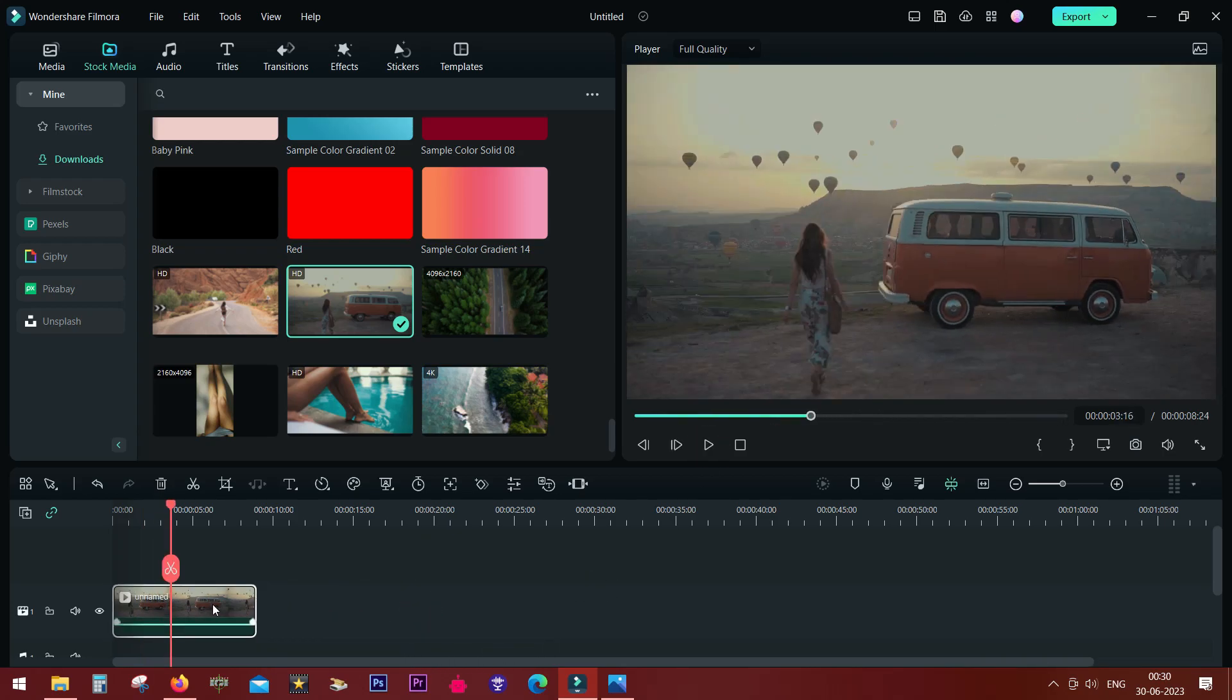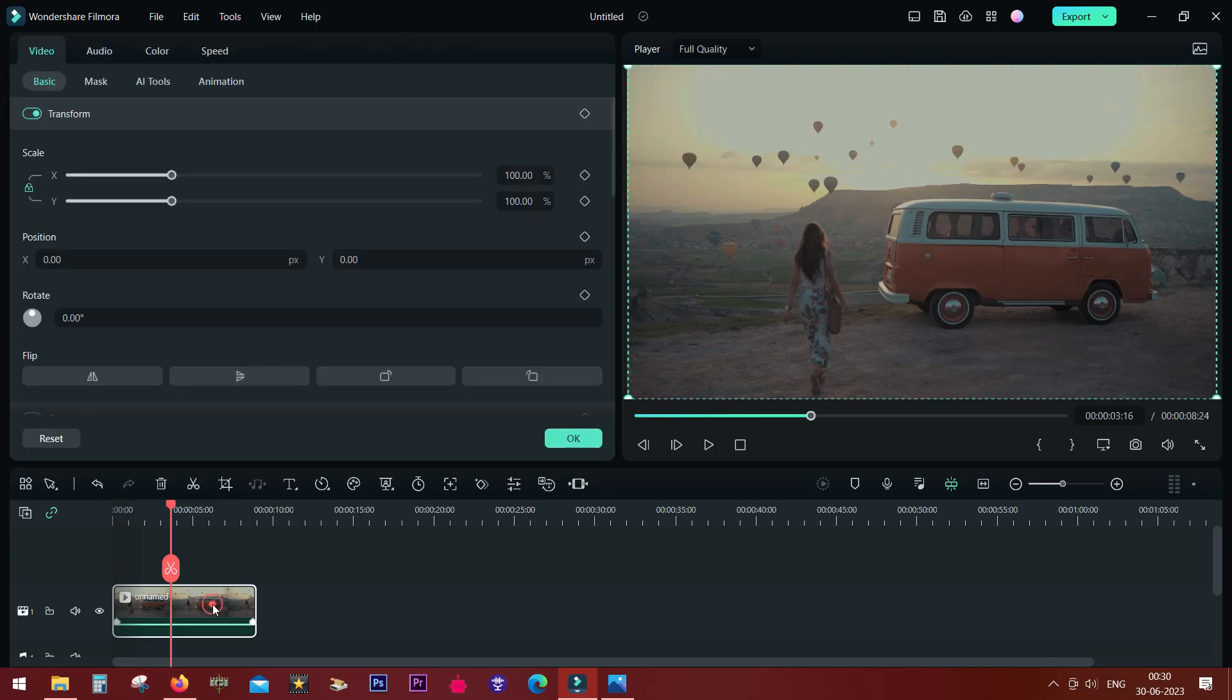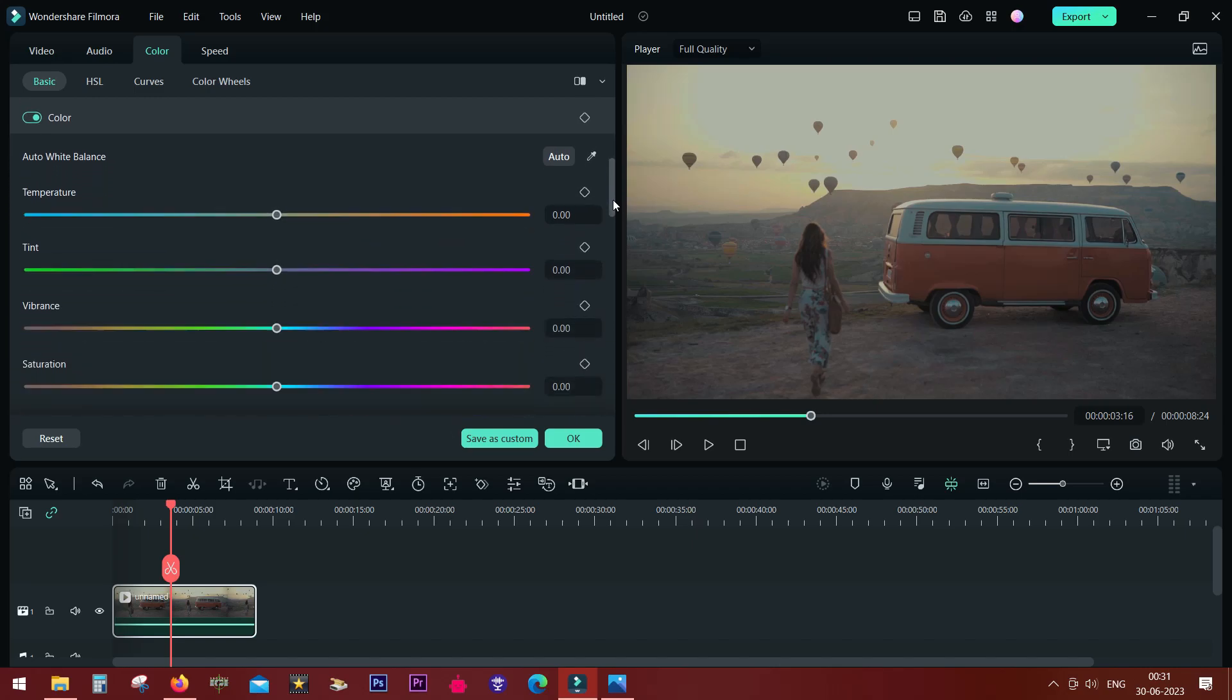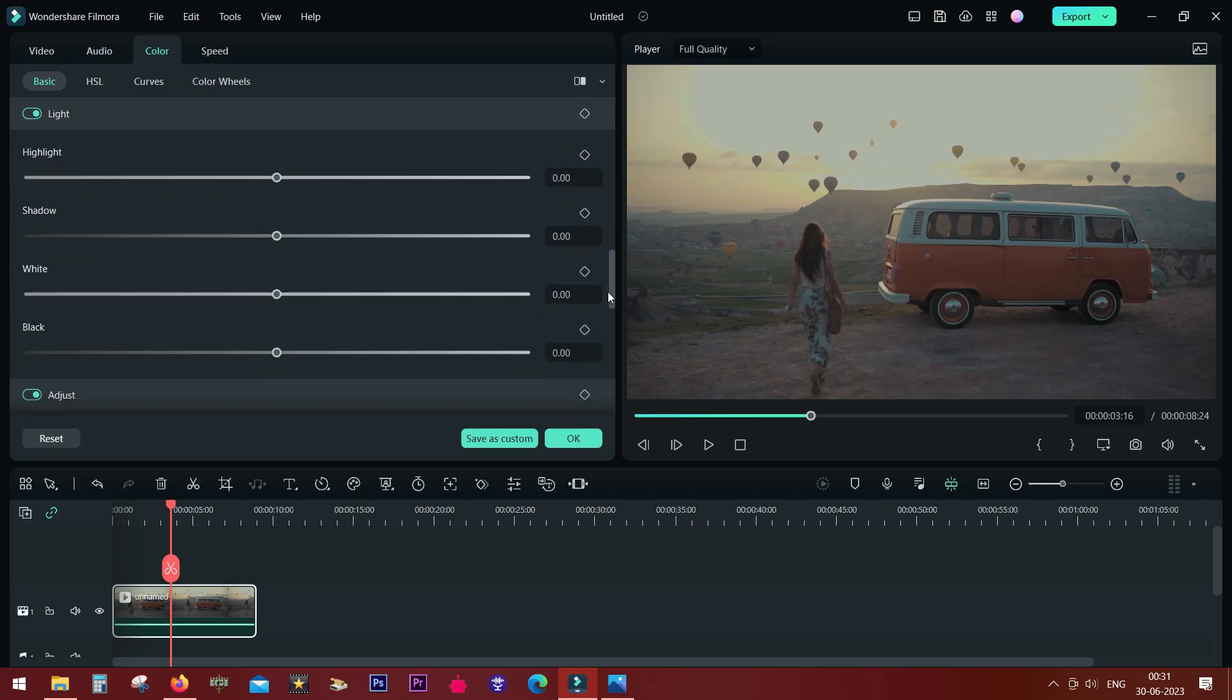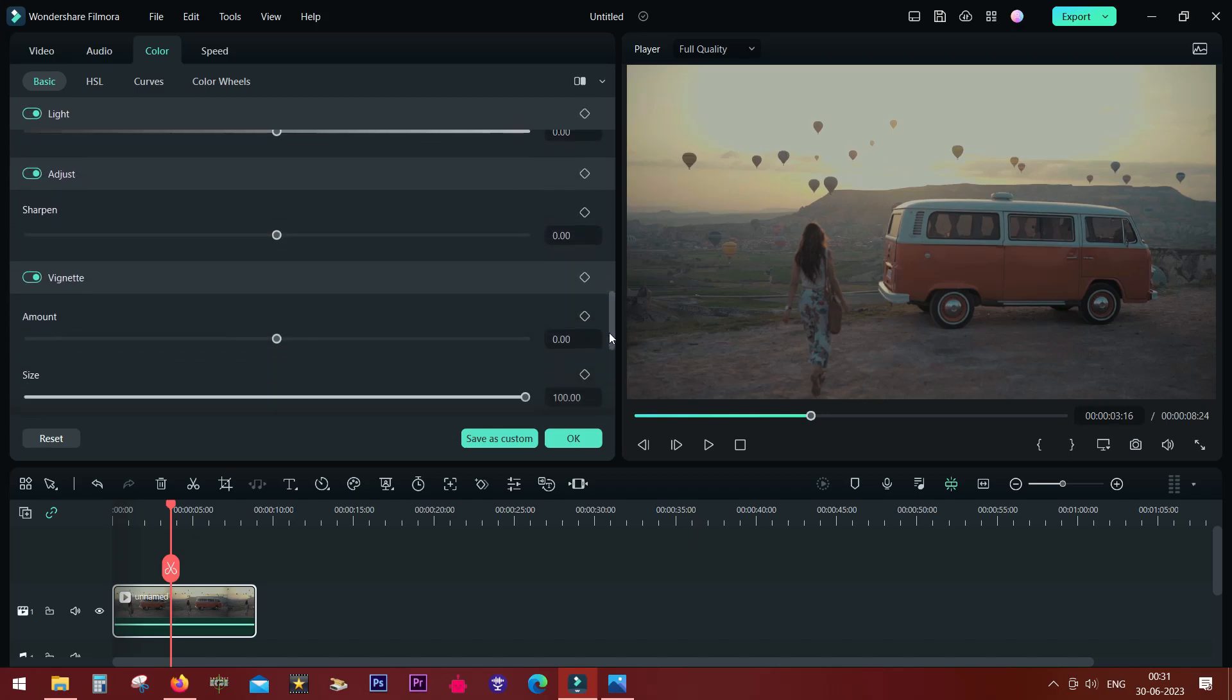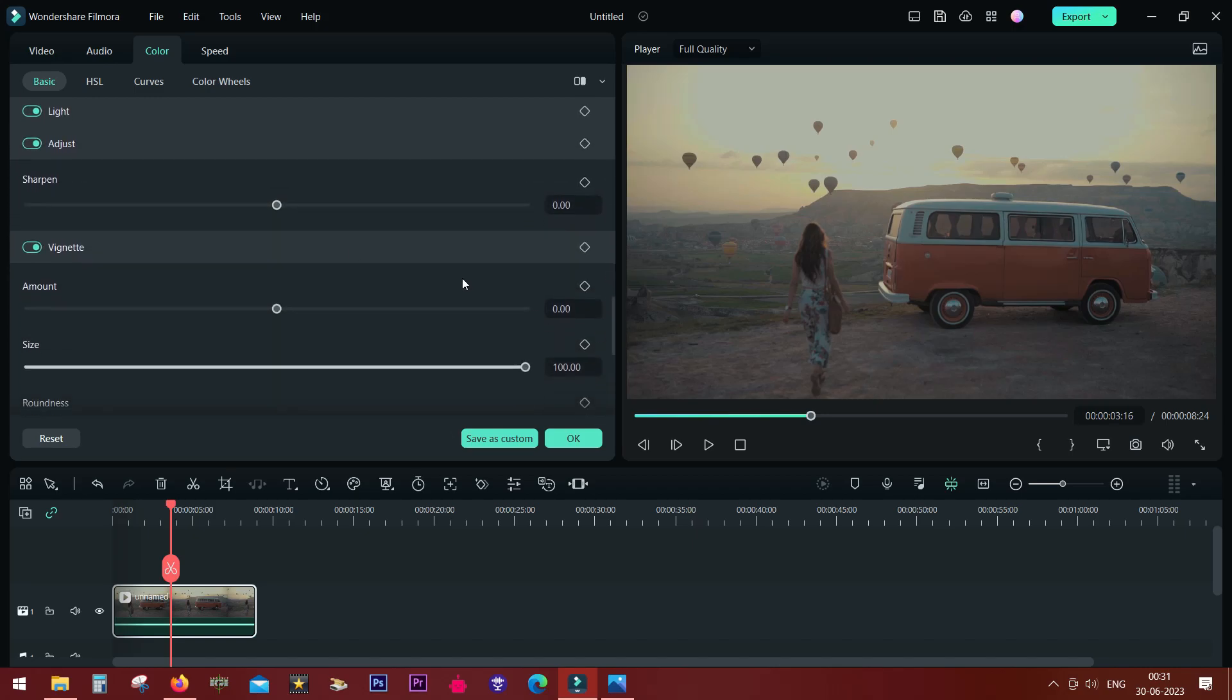So double-click and go to the basic video tab. Then scroll down to the sharpen tool, which is under adjust. So make sure you turn it on.